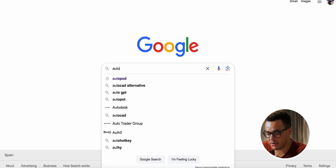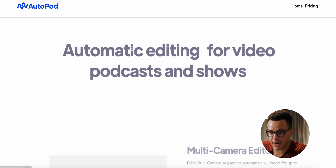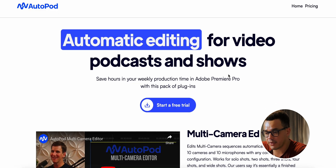To get access to Autopod, go to Google, type in Autopod, and click on the first website. It says 'automatic editing for video podcasts and shows.' Be aware that this is currently only available for Premiere Pro — there may be future releases but nothing is planned at the minute.